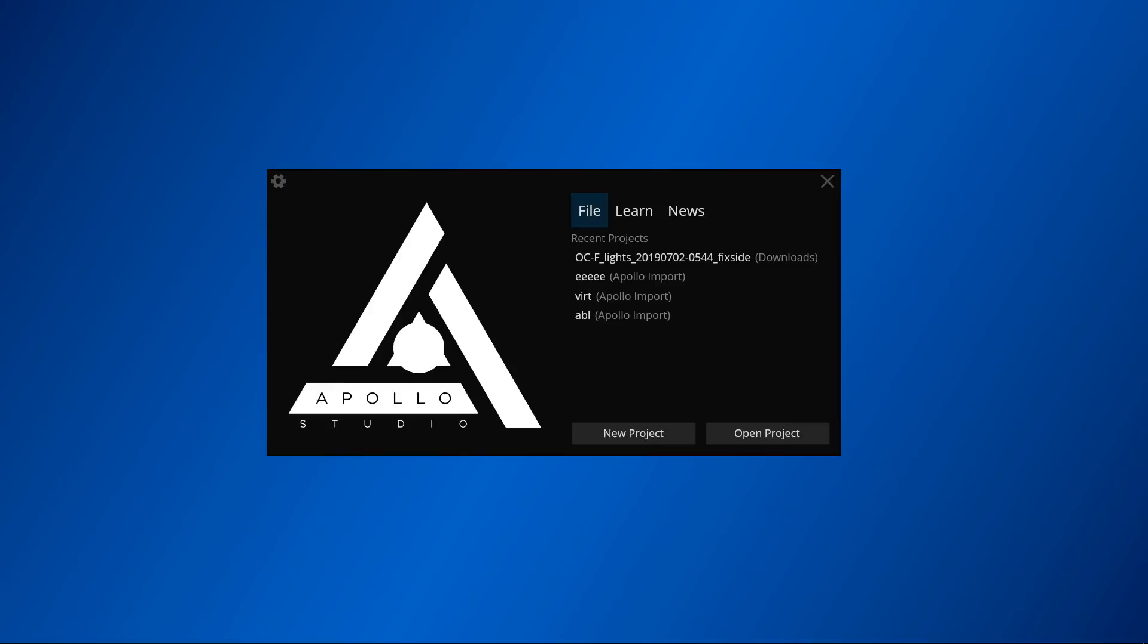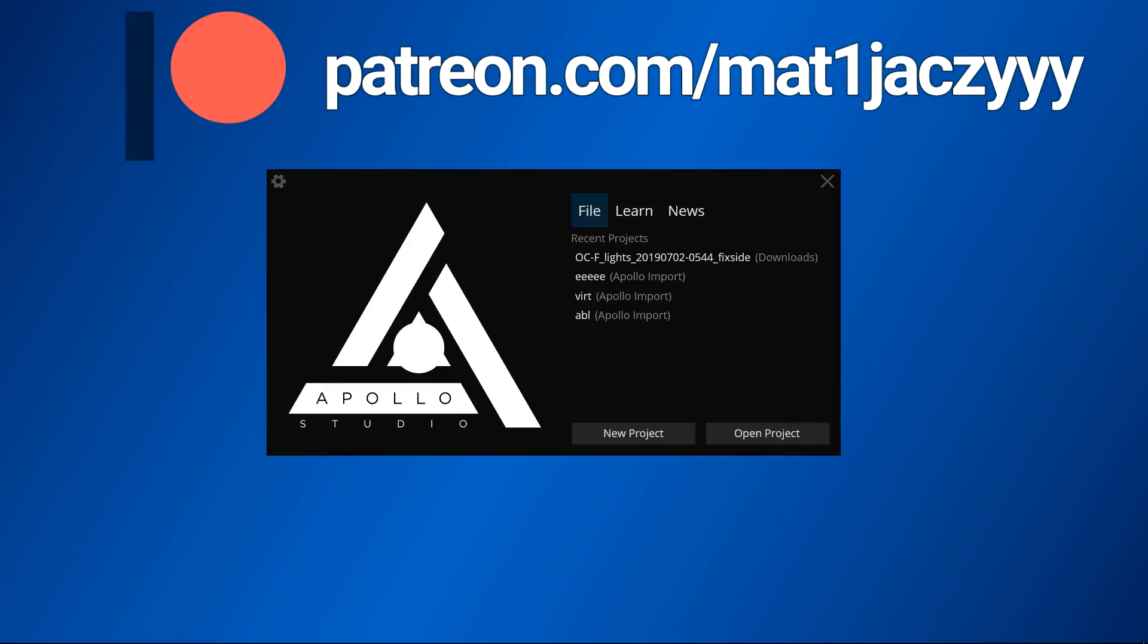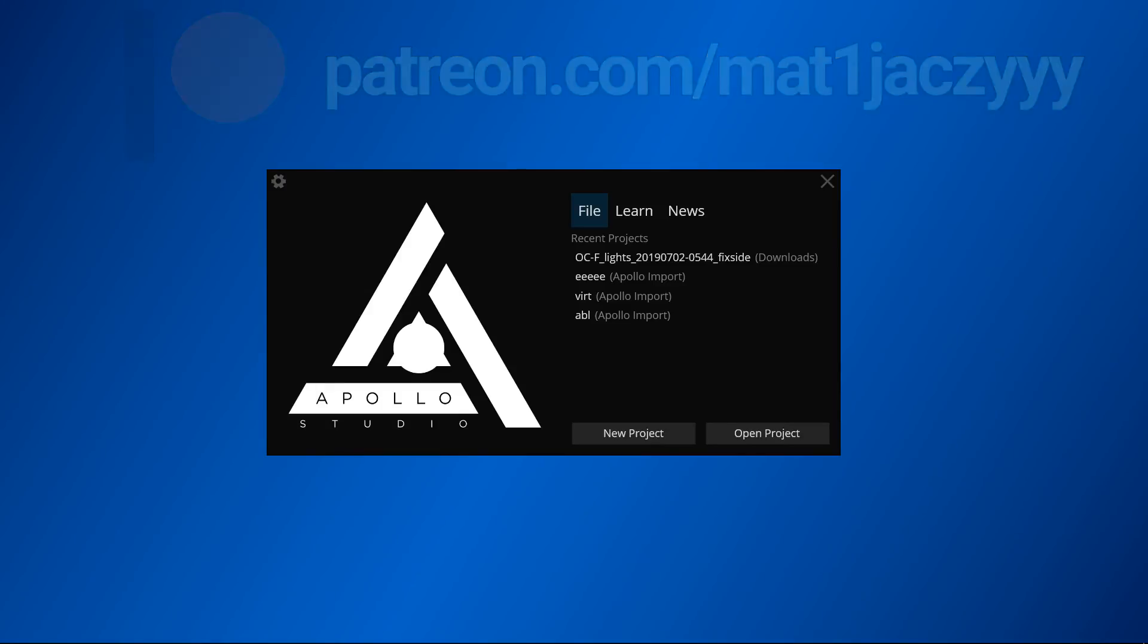That's all for this video. If you like Apollo Studio, please consider supporting me on Patreon. Thank you for watching. Bye.